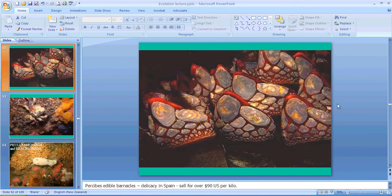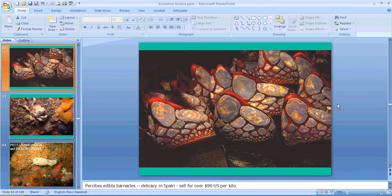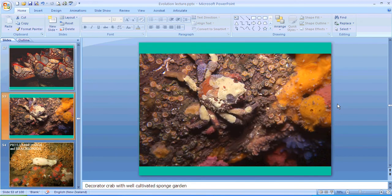Very similar body plan, which you wouldn't know at first, but once we have a closer look at them you'll see how they all relate to each other. Those are percebes, edible barnacles. They sell for 90 bucks a kilo in Spain. Okay, here's a decorated crab with a well-cultivated sponge garden. Lovely thing.